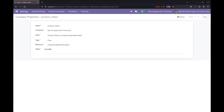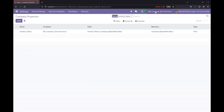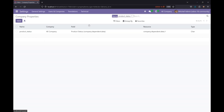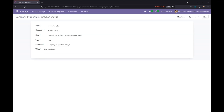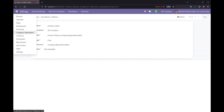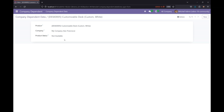This is the `ir.property` table where the values of company-dependent fields are stored. If I switch the company and look up the product status field value, it will show whatever we saved in the form view. This is how we can add company-dependent fields in Odoo. Now let's jump into the next section.